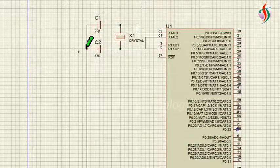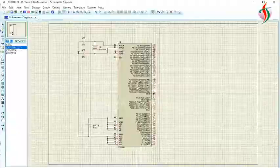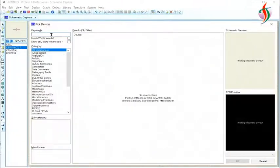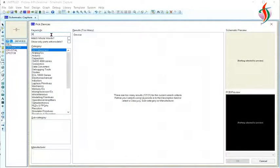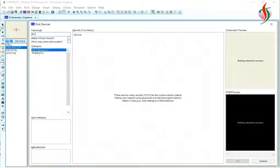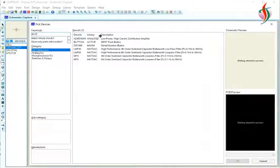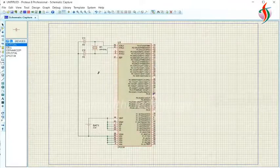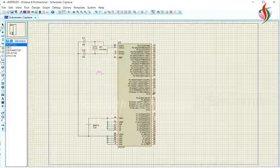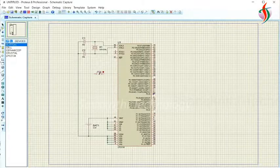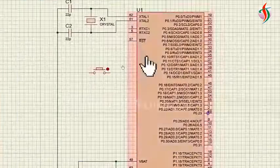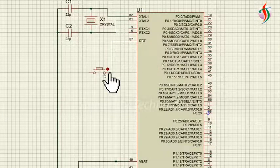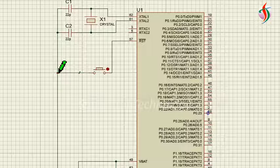Next we need a reset button. These are the minimum requirements to run any program in our ARM controller IC. I need one switch for the reset.